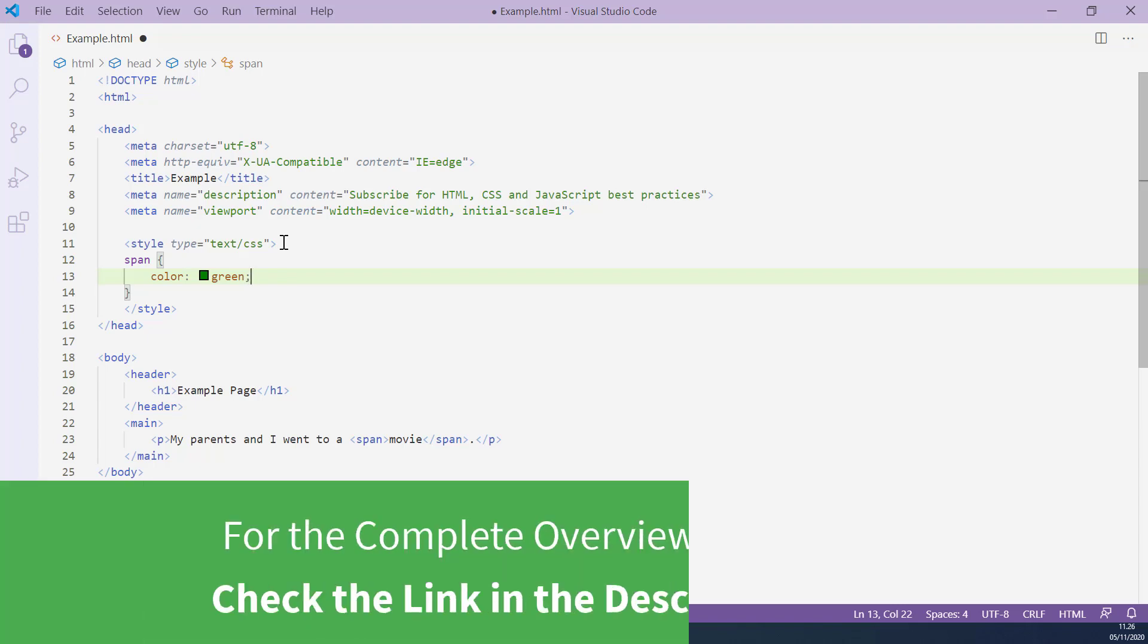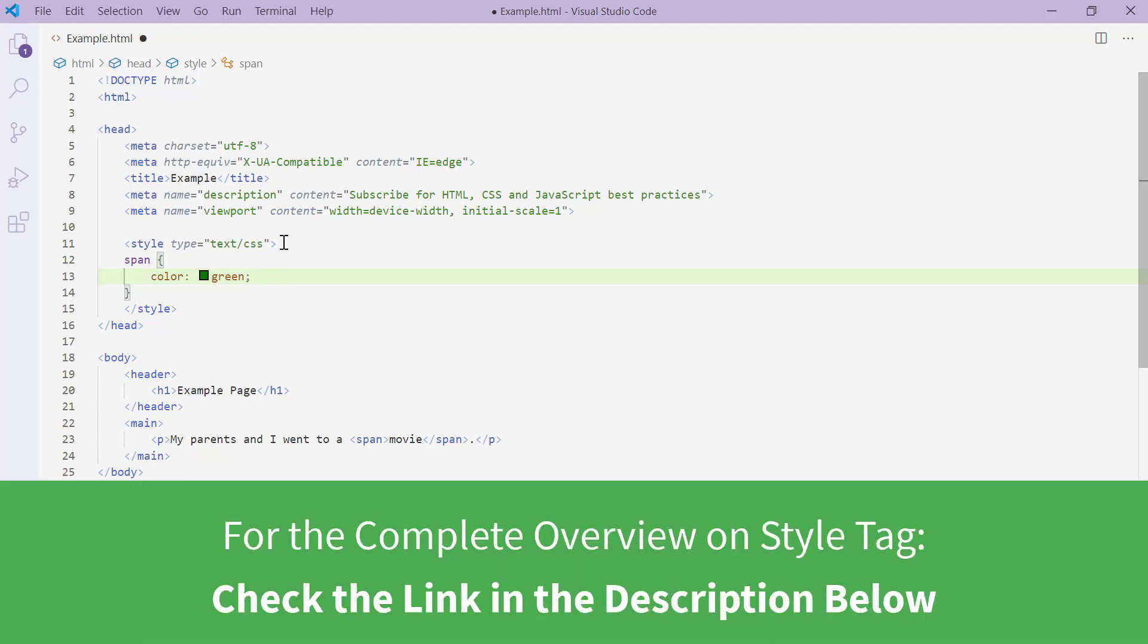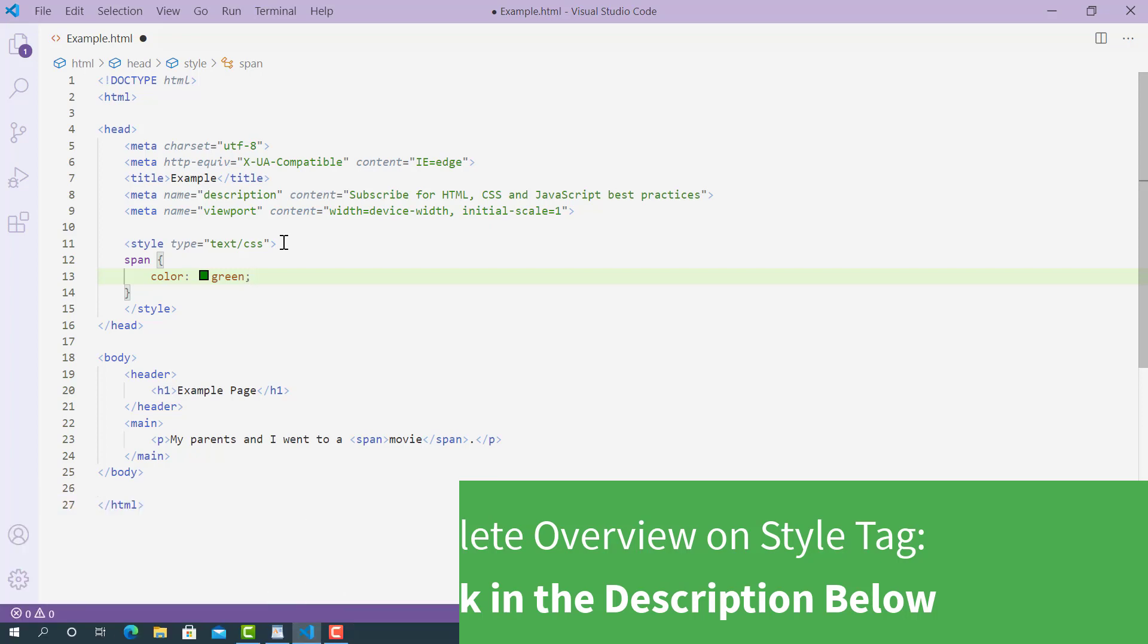By the way, if you want to learn more about when and how to use HTML style tag, please make sure to check out my another lecture about HTML style tag. You can find the link in the description below.